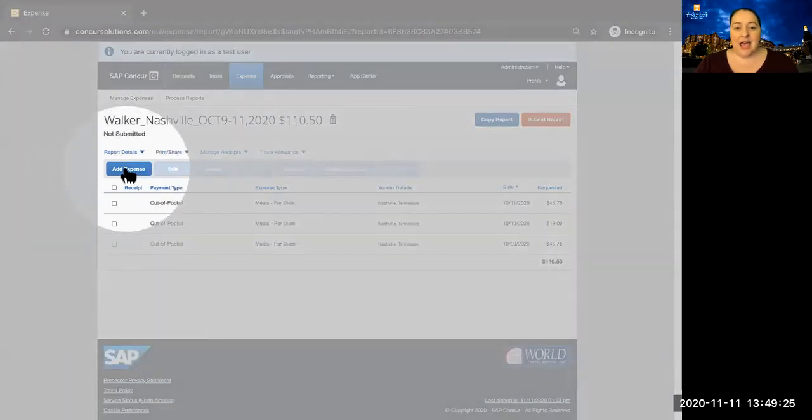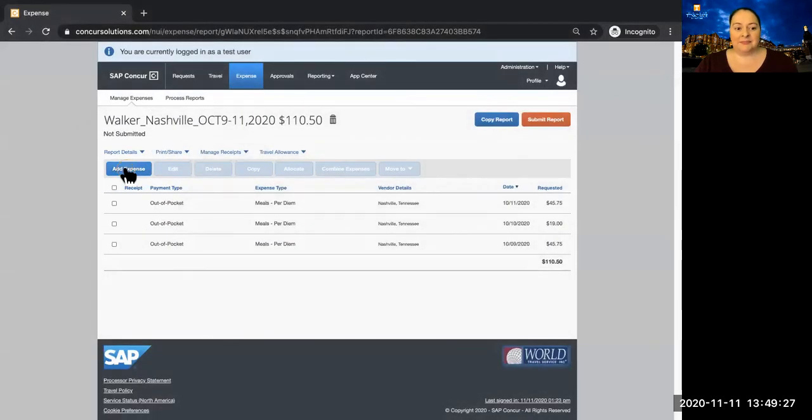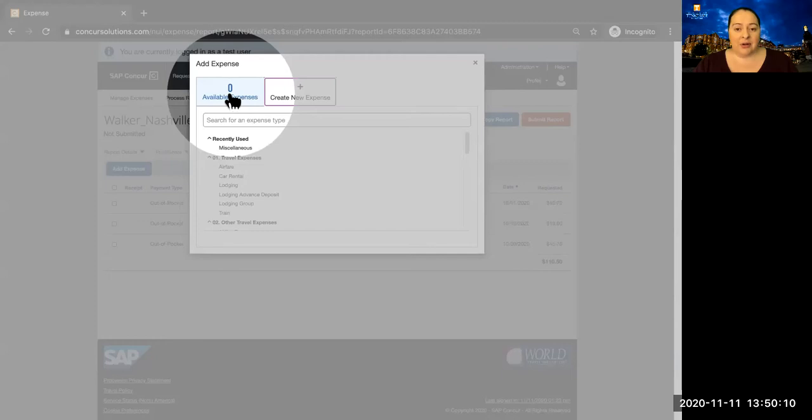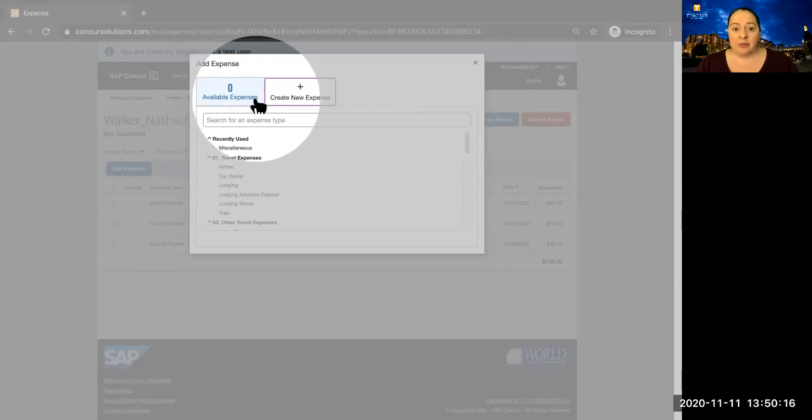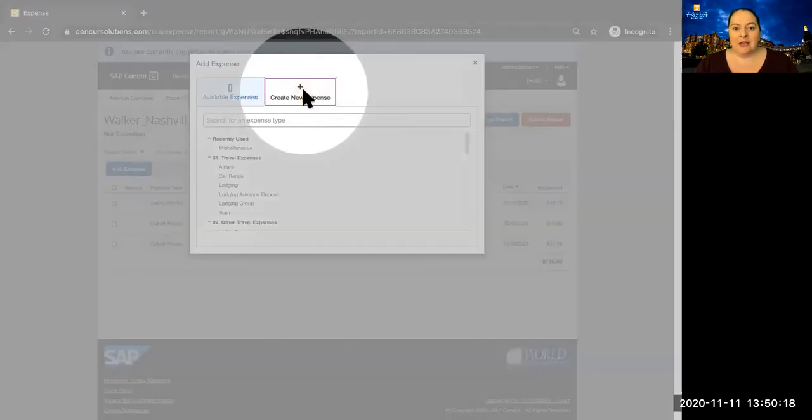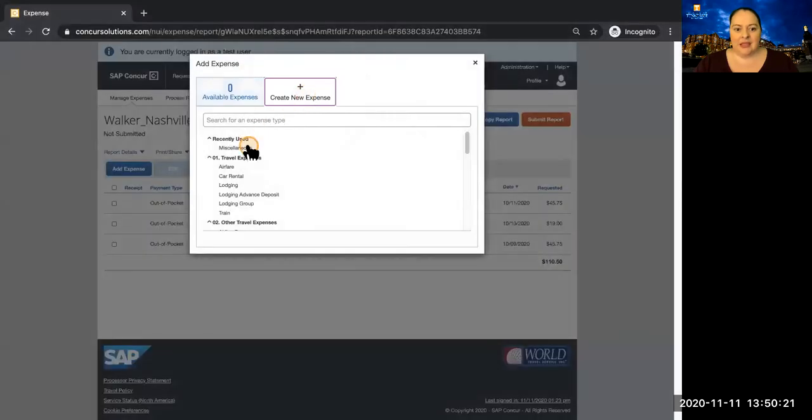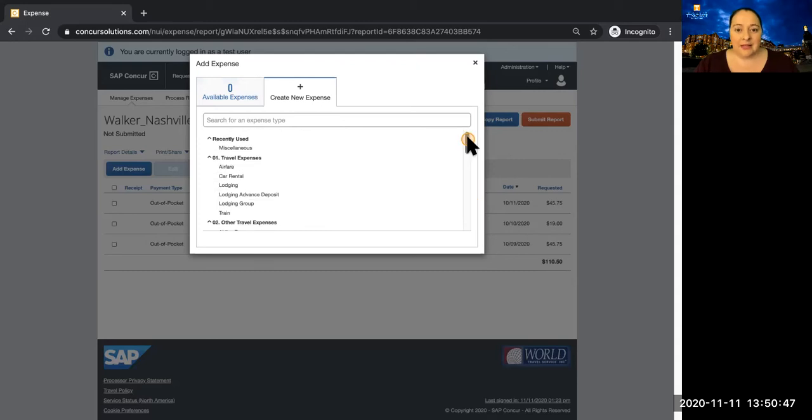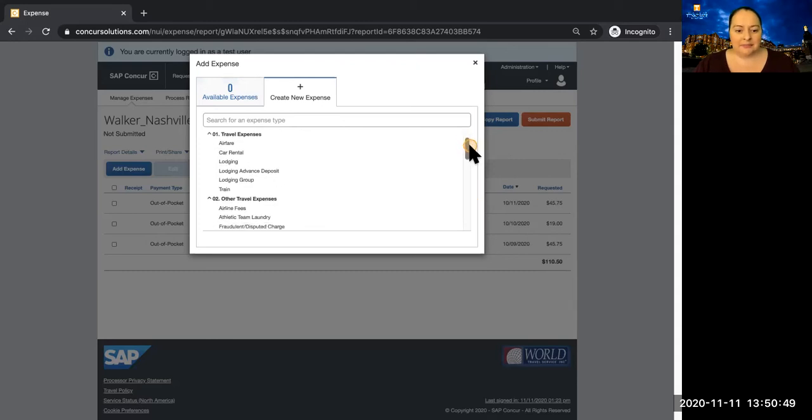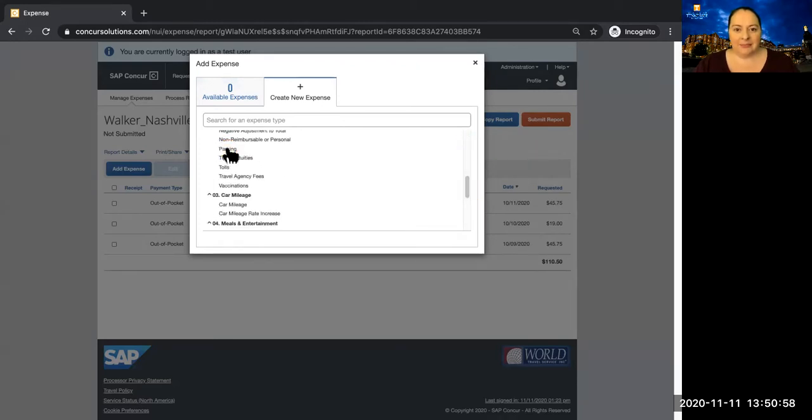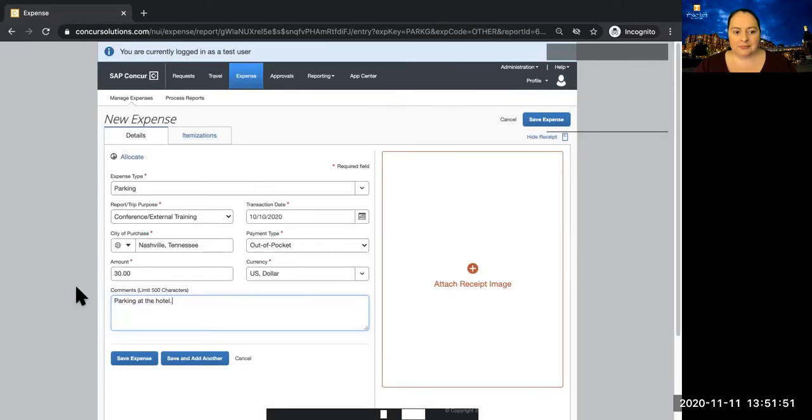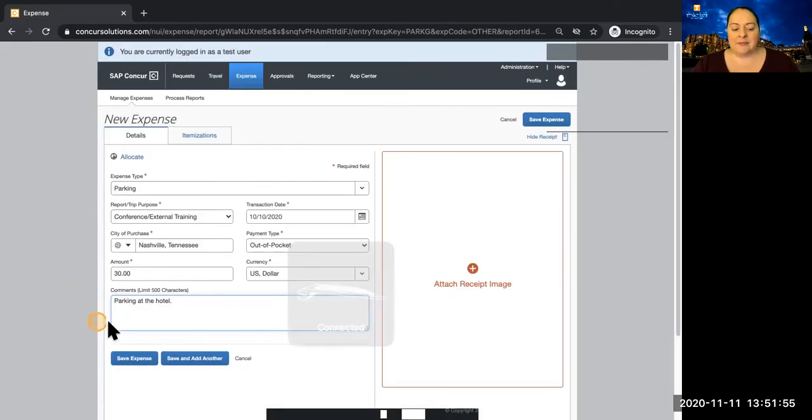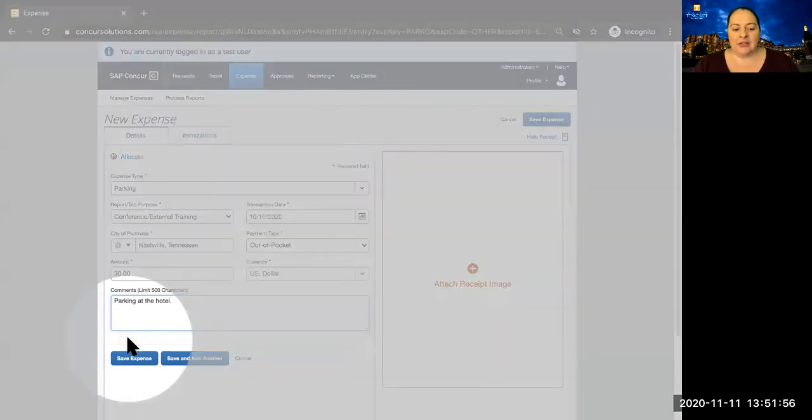Now you're ready to add other expenses. Note that there are no available expenses in this report. If you use Travel Card, your expenses from your Travel Card will be imported into your account automatically, and they will show up in available expenses. You can also create a new expense. This list is similar to the one that is provided in IRIS. Let's add a parking expense. Click on Parking. Once you've completed the required information for the expense, you can save the expense.